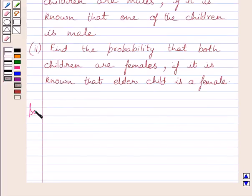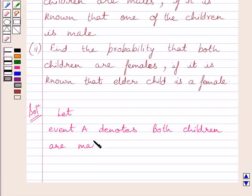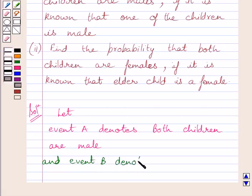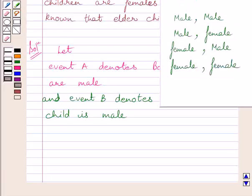Let us now start with the solution. First of all, let us assume that event A denotes both children are male, and event B denotes that at least one child is male. Now, a couple has two children, so there are four possibilities: the first child is male and the second child is also male; or the first child is male and the second child is female.